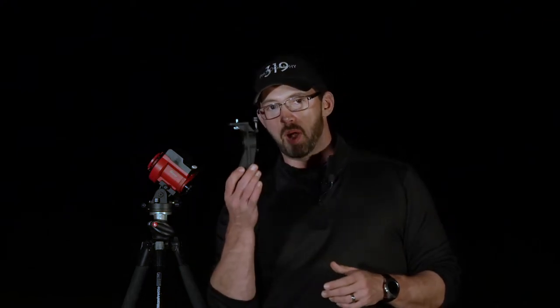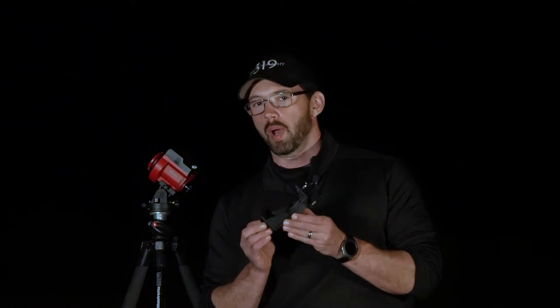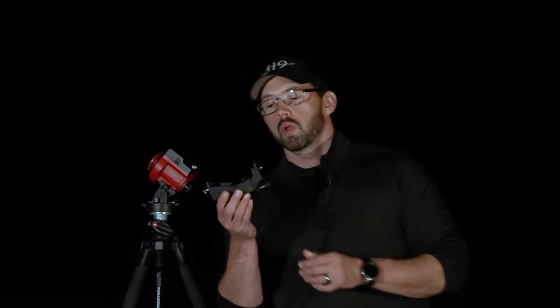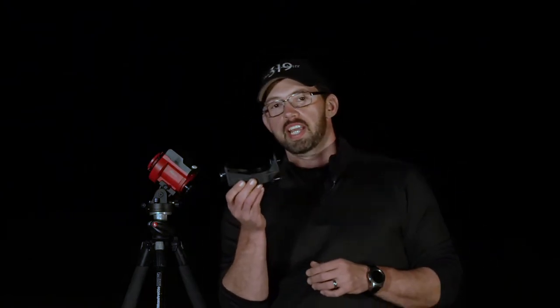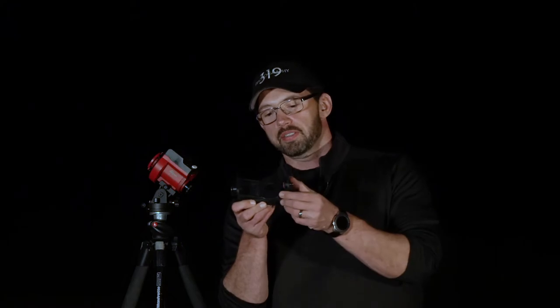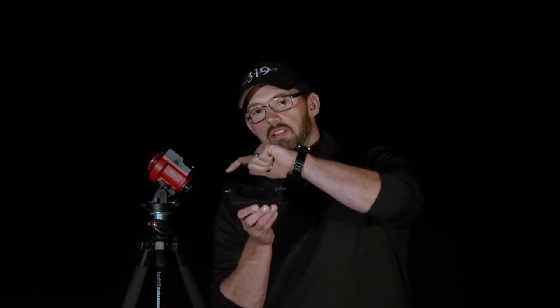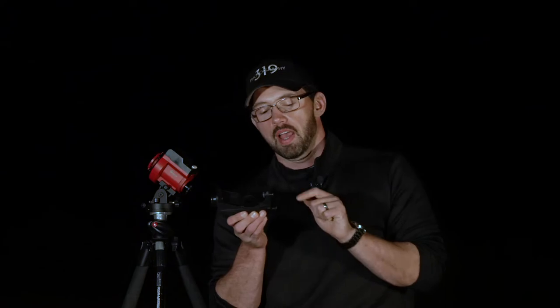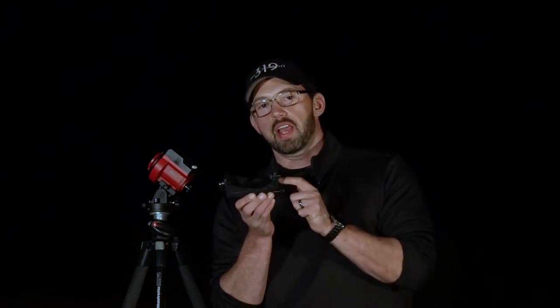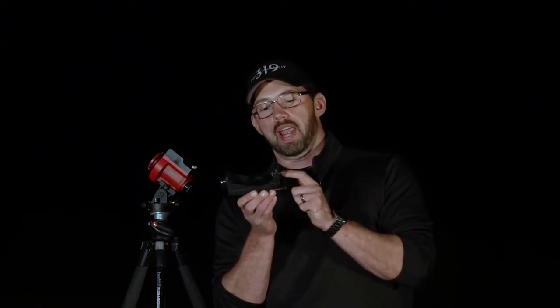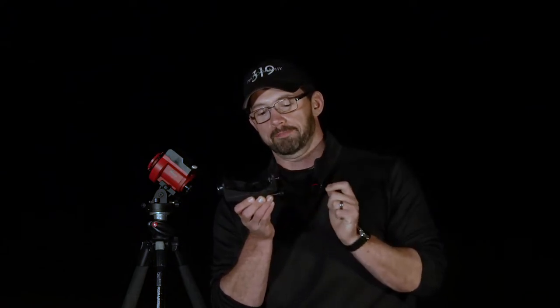All right, guys. So, we've mounted our tracker on our tripod. We've aligned it and now that you're done cursing the tracker after alignment, let's talk about putting a camera on it. So, with your Skyguider Pro will come a bracket. This bracket is what you will attach your camera to and the counterweight rod. Very important. So, you'll see that this bracket here has a short end and a long end. I would highly suggest that you mount the camera to the short end.